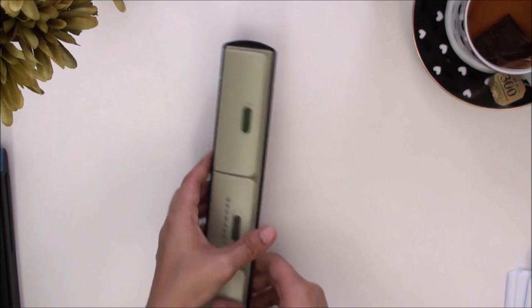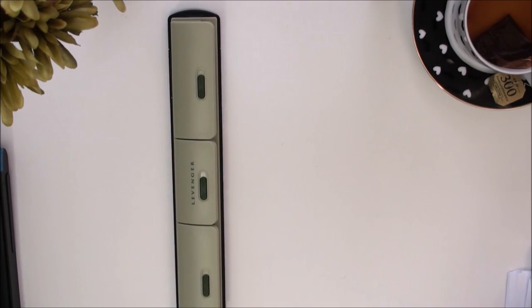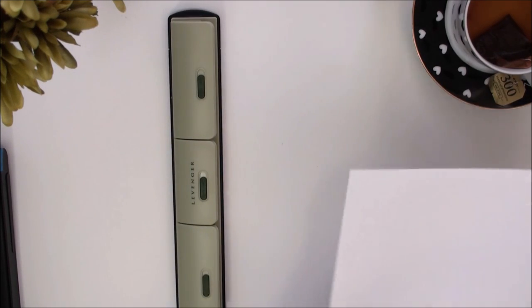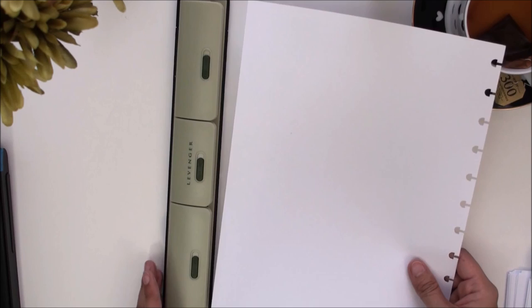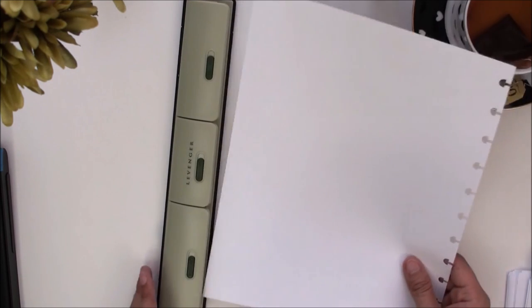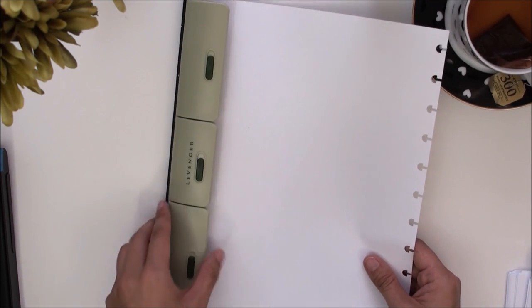The way you would punch this is you would just take your piece of paper, this is a letter sized paper. I already punched this side but I'm just going to show you quickly.